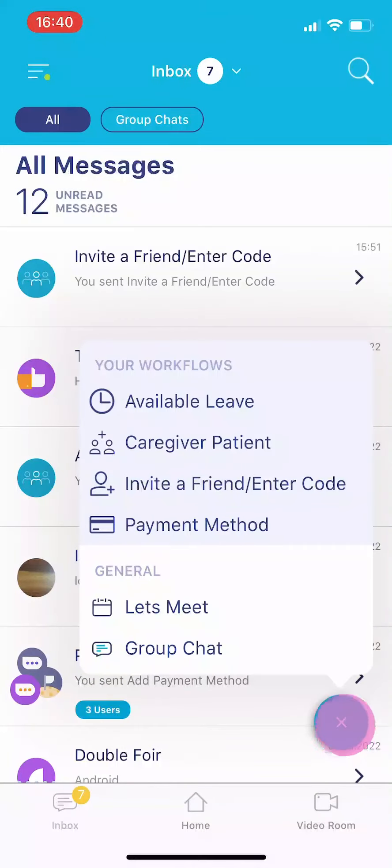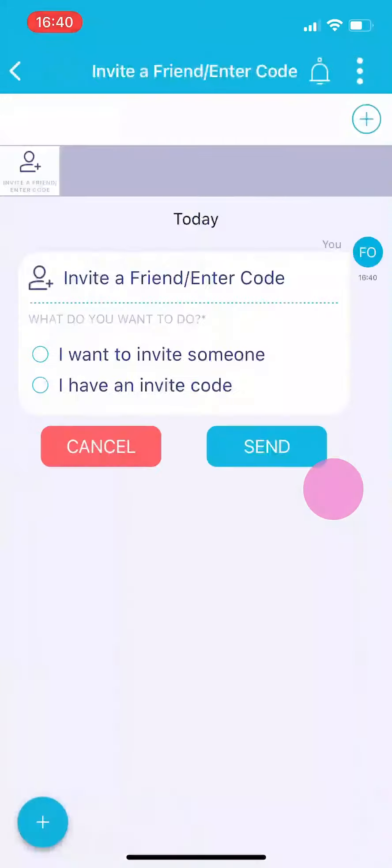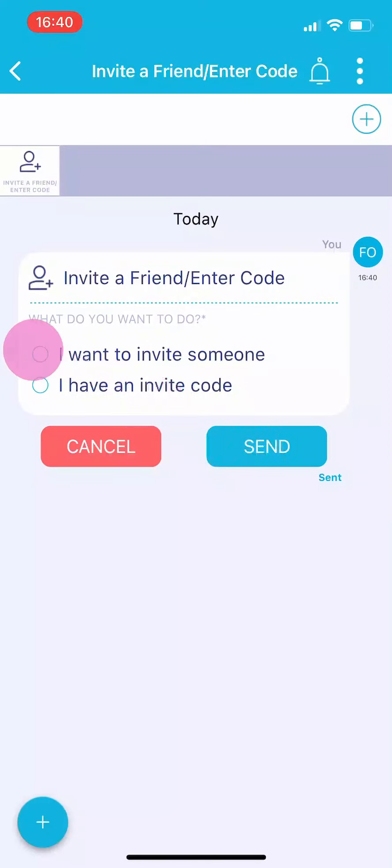Select invite a friend slash enter code. You will see two selections. Select I want to invite someone.